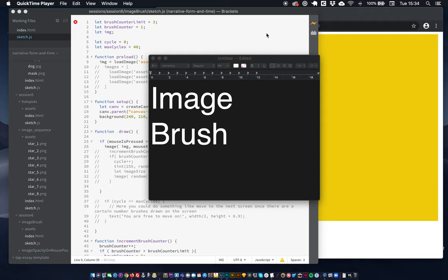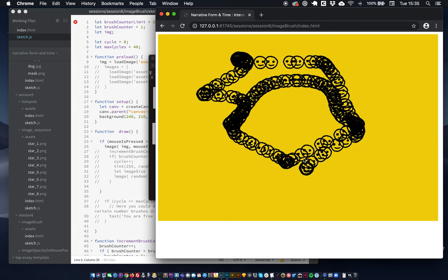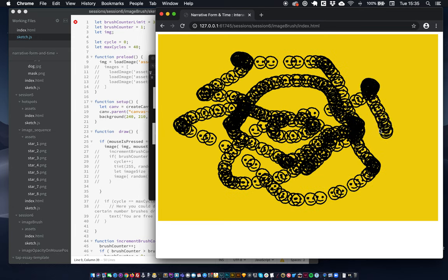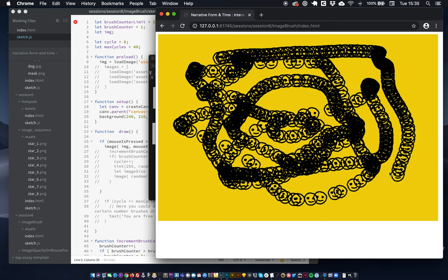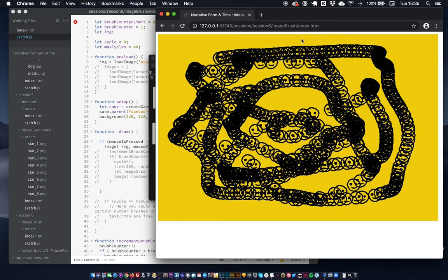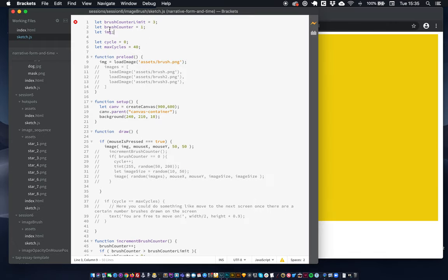Hi guys, welcome to the image brush exercise. In this exercise I just want to show you how you might create your own little brush out of some of your own illustrative elements. I've already started and I've got a brush here, but I'm just going to show you a few things to make it better. As you can see it draws very fast and doesn't change sizes, so let's refresh that and see where we got to.